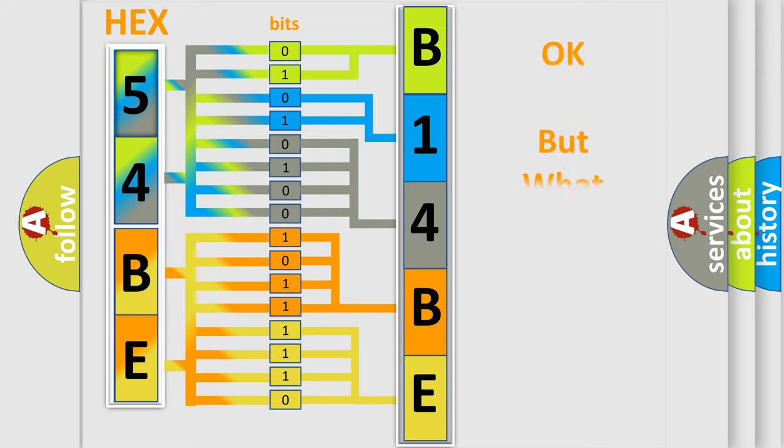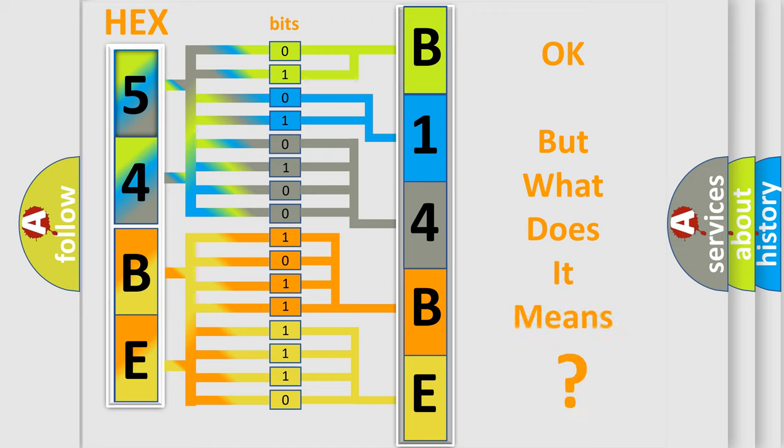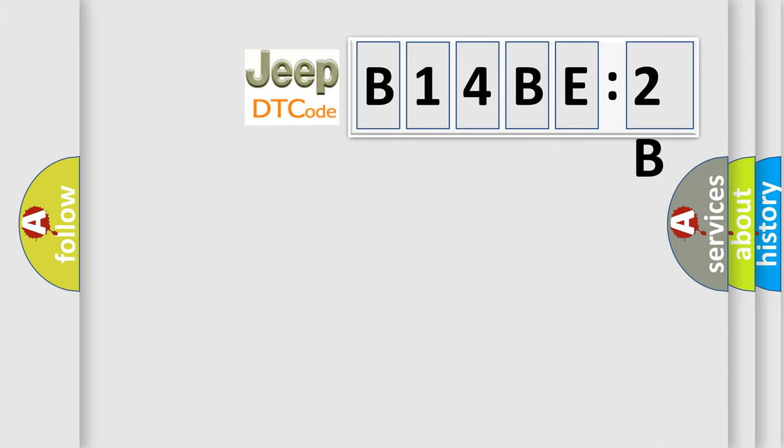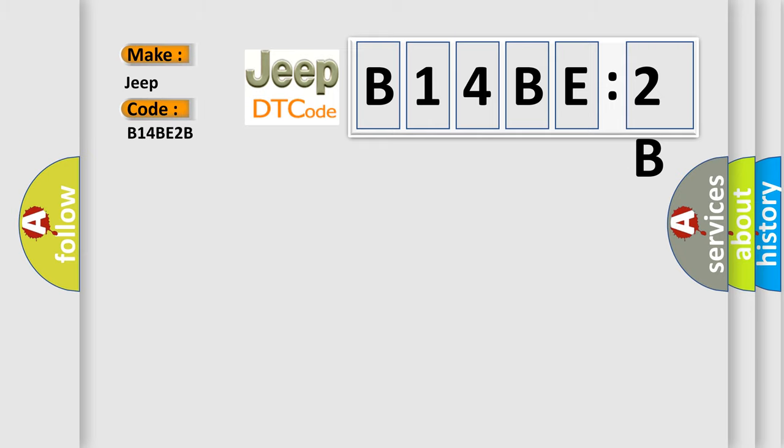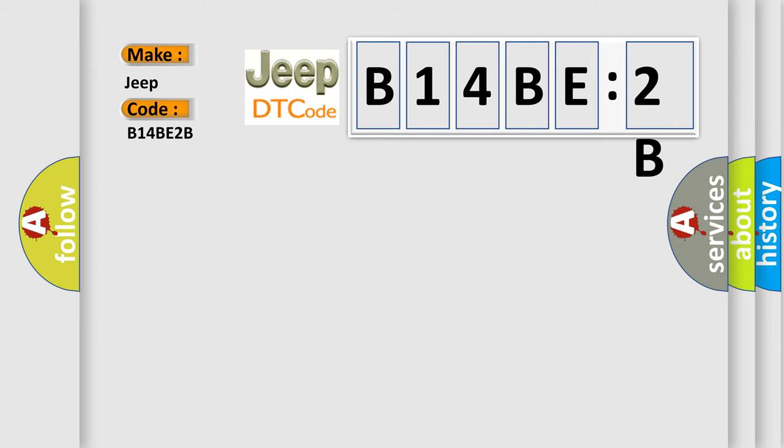The number itself does not make sense to us if we cannot assign information about what it actually expresses. So, what does the diagnostic trouble code B14BE2B interpret specifically for Jeep car manufacturers? The basic definition is right front wheel speed sensor range or performance.